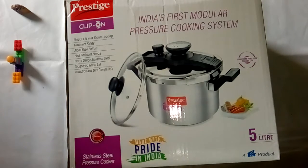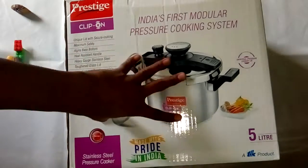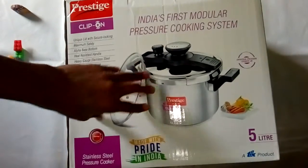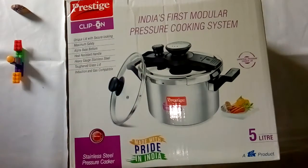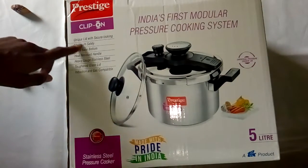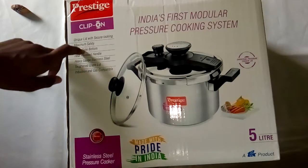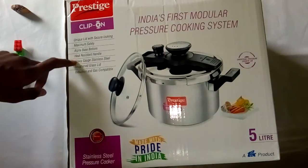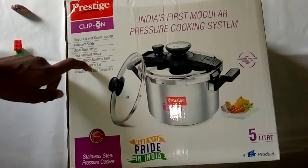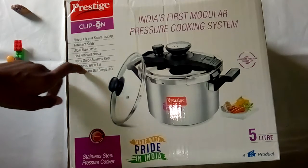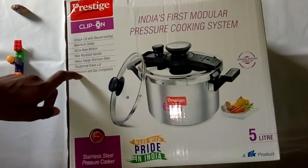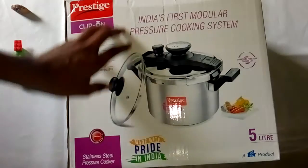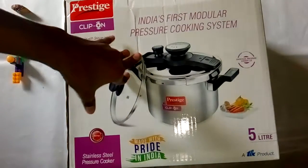Looking at the box, let me go through the specifications. It has secure locking, maximum safety, alpha base button, heat resistant handle, heavy catch stainless steel, tougher construction, and it's compatible with both gas and induction. So these are the specifications. Now let me open this system.